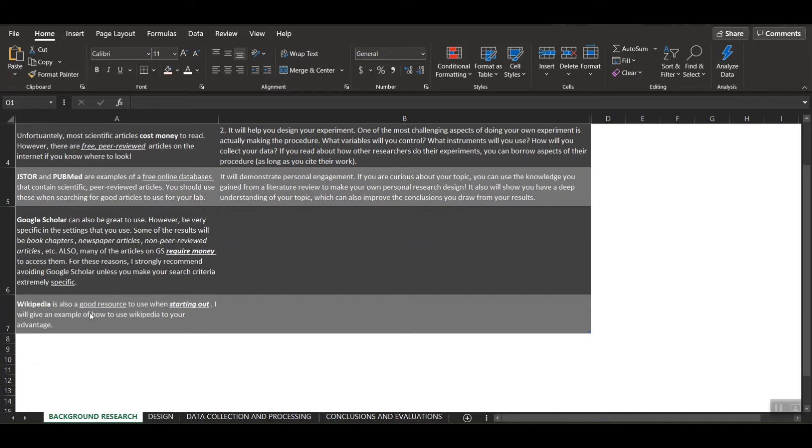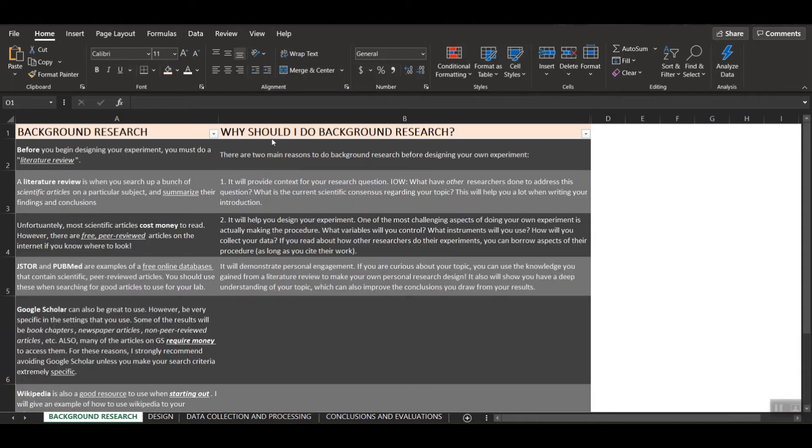Now Wikipedia is a good resource to use, especially when you're starting out, and I'll give an example of how you can use Wikipedia to your advantage. As far as why you should do background research, there are really two main reasons to do high-quality background research before designing your own experiment.